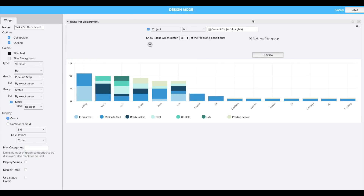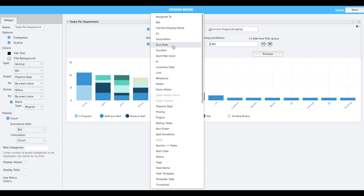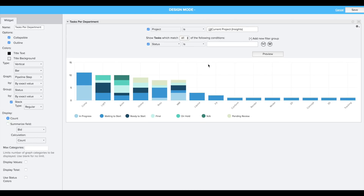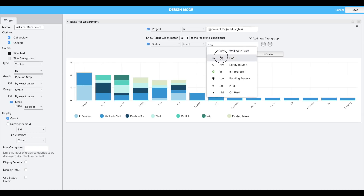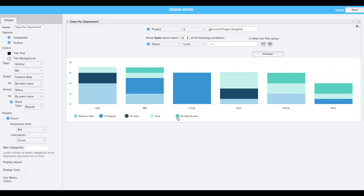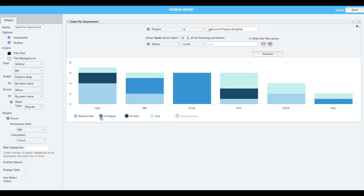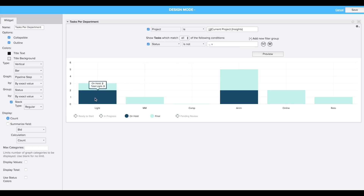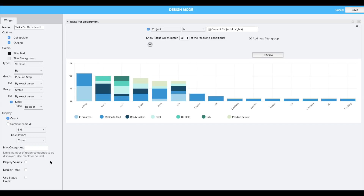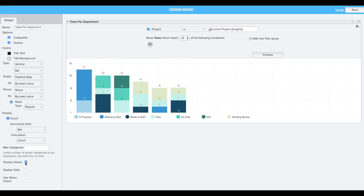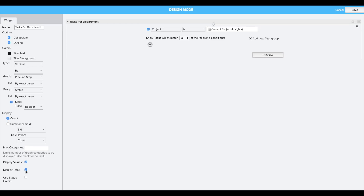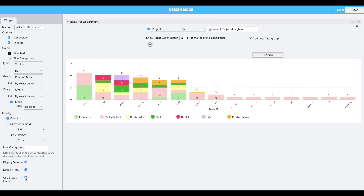And because we're using the existing canvas view page widget functionality, these visualizations are still incredibly customizable and filterable. Already we've added a cool new feature that allows you to do visual on-the-fly filtering using the legend. You can display values right on your graph, see the totals, or even use the background colors for your statuses.